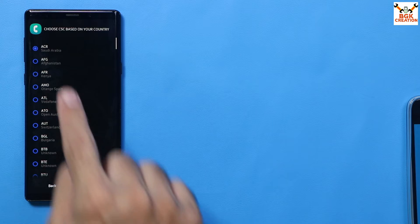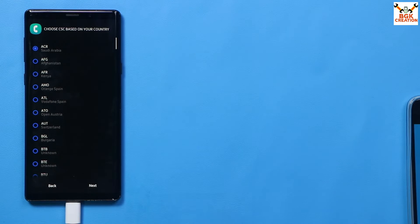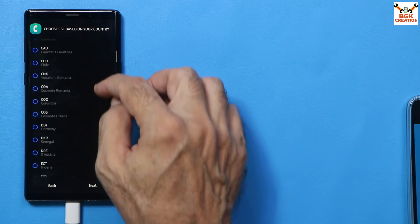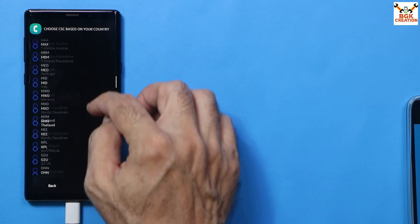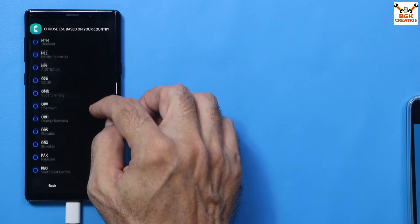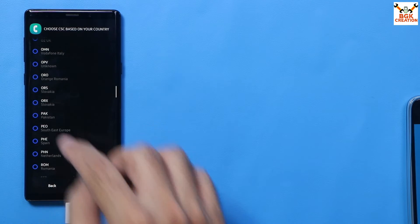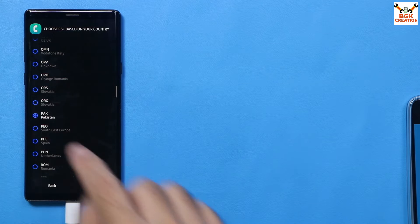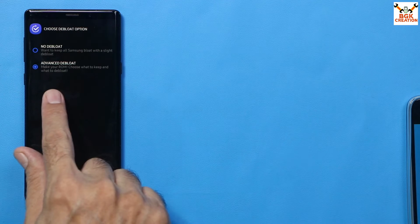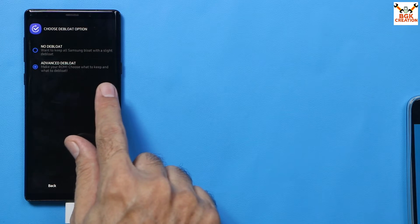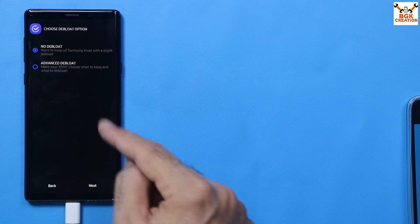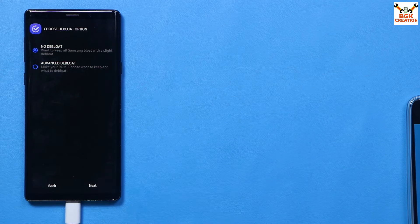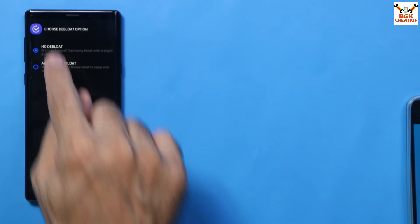Select Clean Install and tap Next. On the next screen, select the CSC based on your country. If you can't find your country code, select a neighboring country's code. After selecting your country, tap Next. Then choose what to keep — I'll go with No Deep Load — and tap Next.